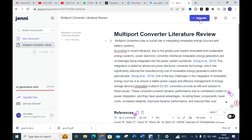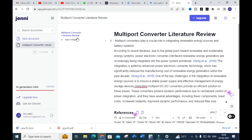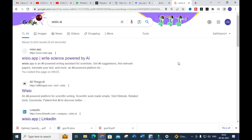If you want to upgrade, the pricing is $20 per month, or $144 per year. You can make use of this AI tool to make your research writing very much easier. Another important AI tool that writes a literature survey for you is Veco.